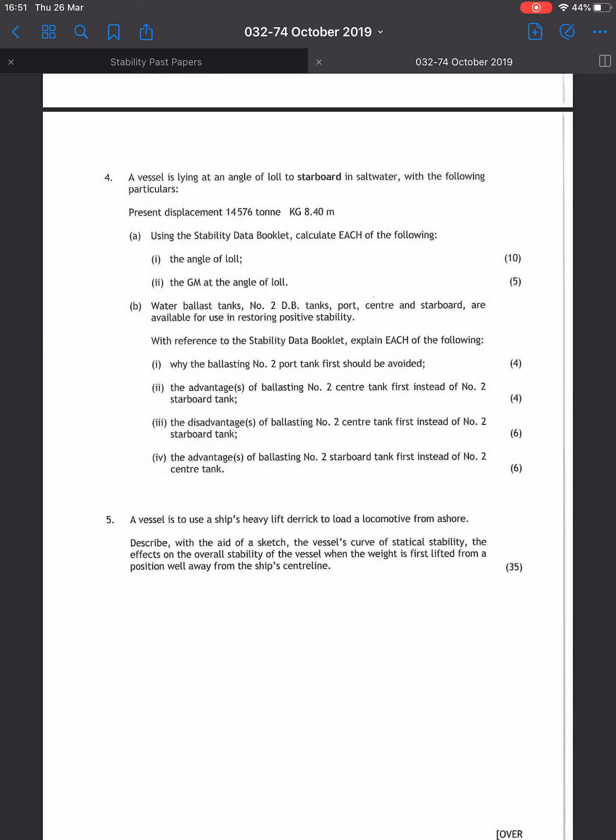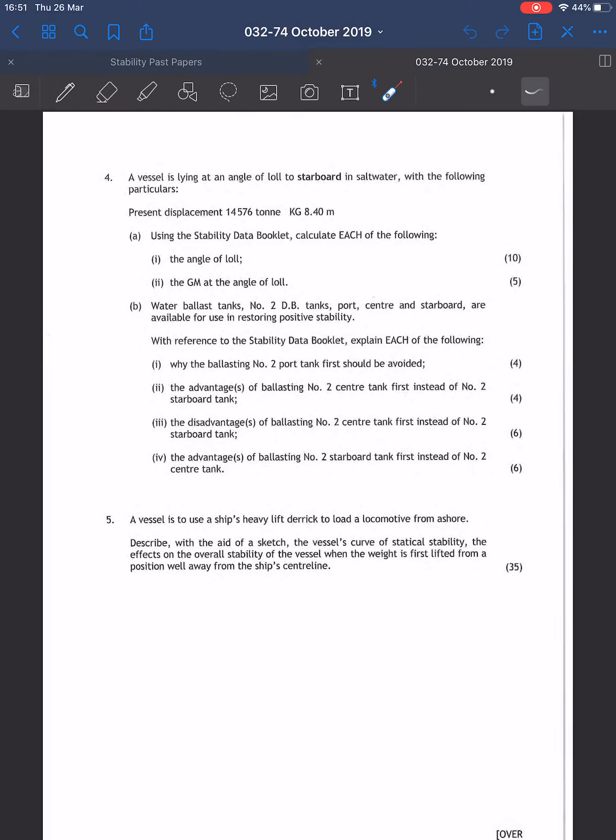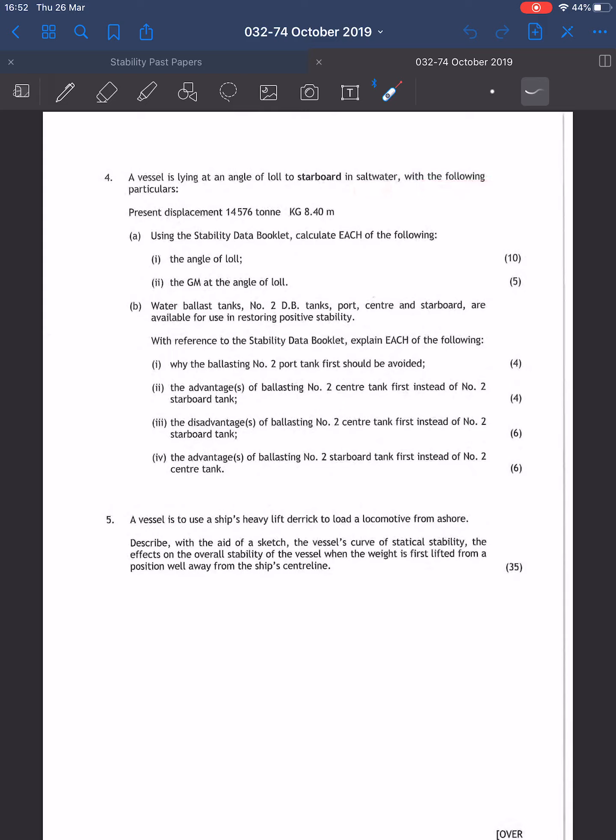Let's look at Chiefmates Stability October 2019 Question 4. It says a vessel is lying at an angle of lull to starboard in saltwater with the following particulars present: